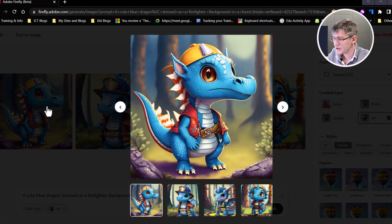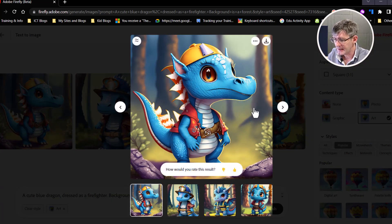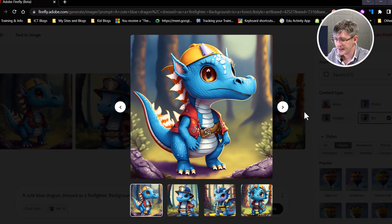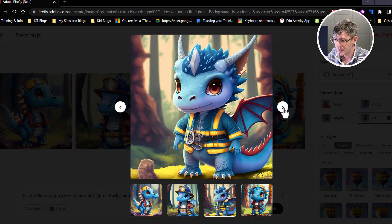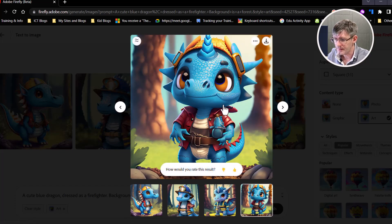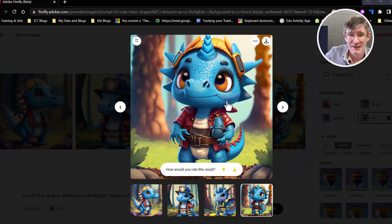We can always click on each image and see a larger version of it. So here's the first that was generated, the second, the third, and fourth image. I really like this one, so let's say that I want to use this one now as a prompt for my students as they enter the classroom.